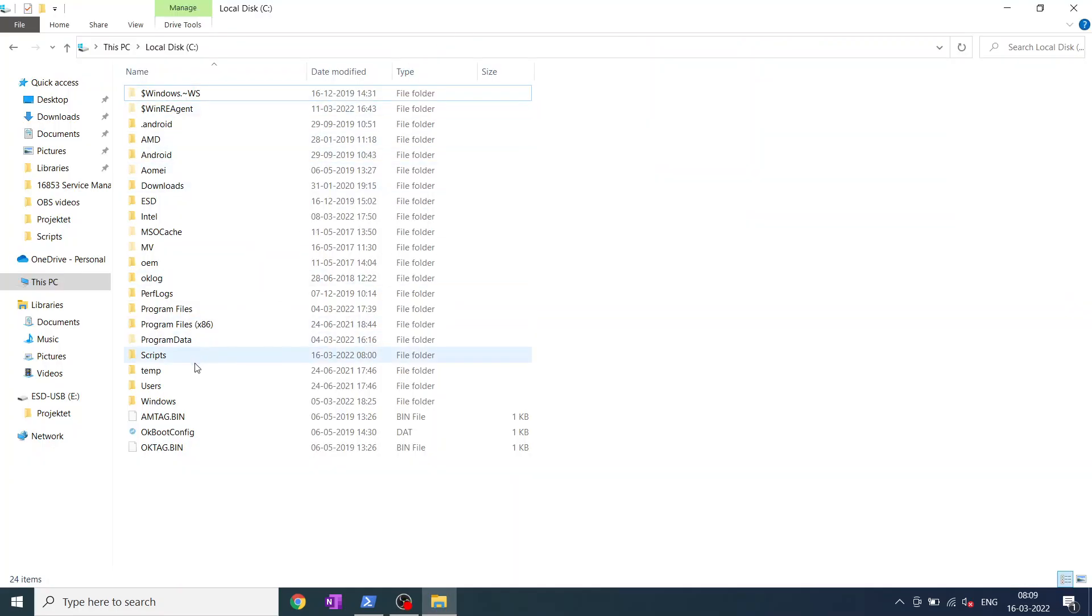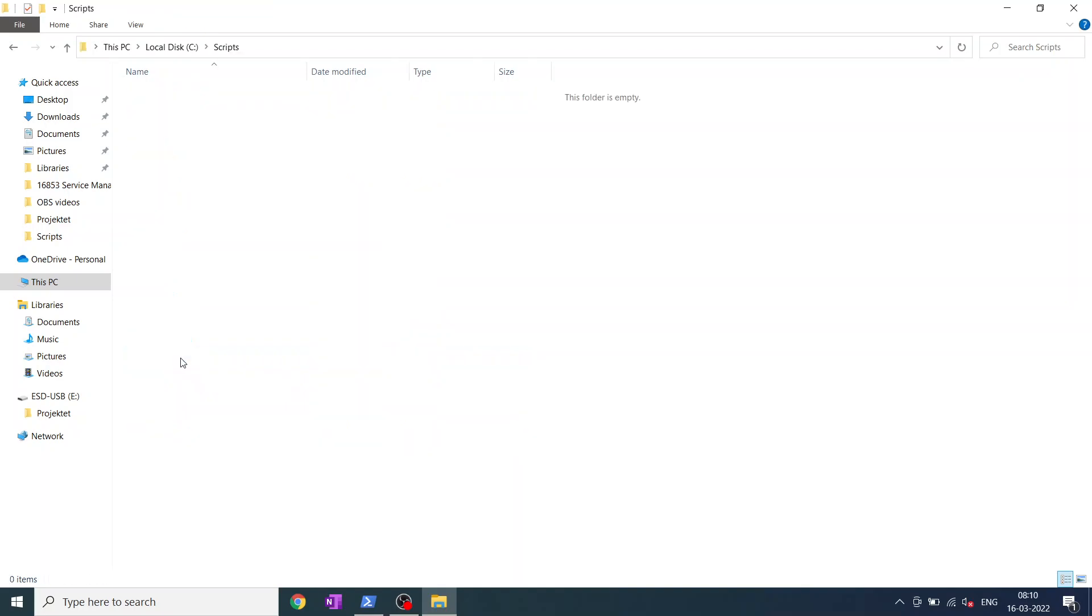As you can see I have made this folder which is scripts. There's nothing in here but let's test it out with the script.